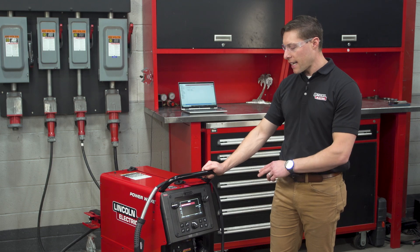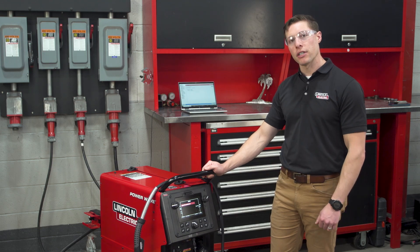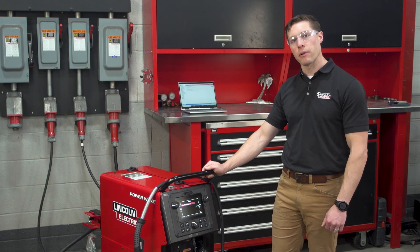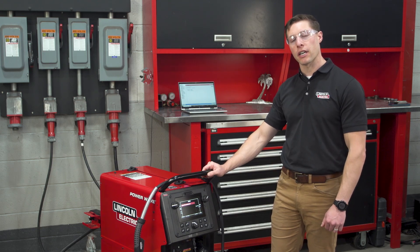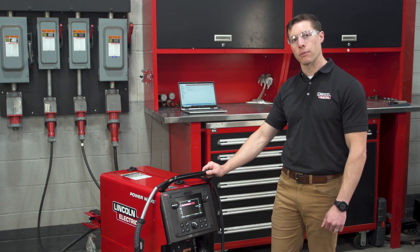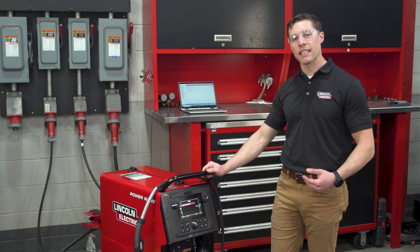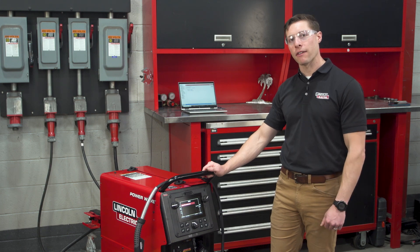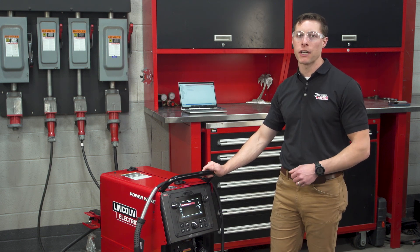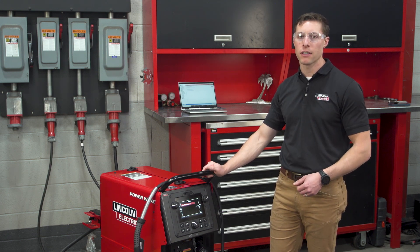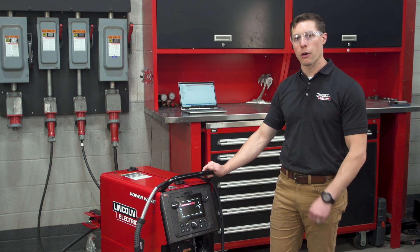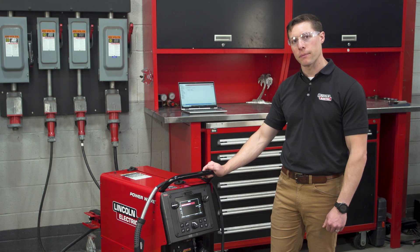You can then take this information and share it with the Lincoln Electric customer service department, or you can send them the snapshot file that can be saved via a USB drive or through PowerWave Manager.